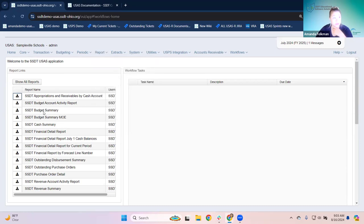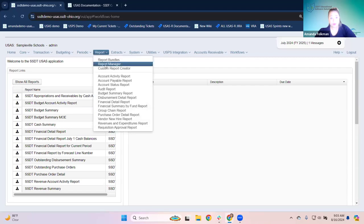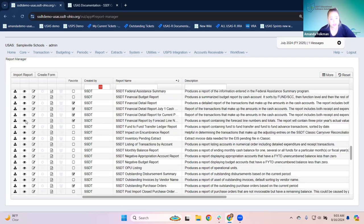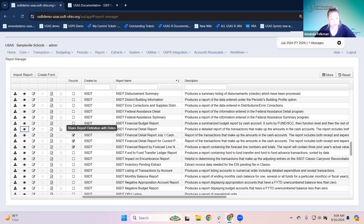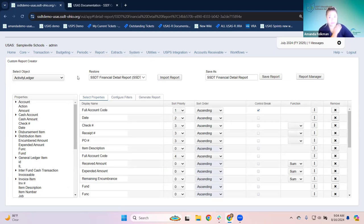If I go back to my homepage, I have some reports favorited there and also in the report manager. Some of these reports are the same — we see budget summary and financial detail. Back when USAS started, pretty much the vast majority of reports were built based on template formats. These template reports have the ability where you could go in and customize any one of them.